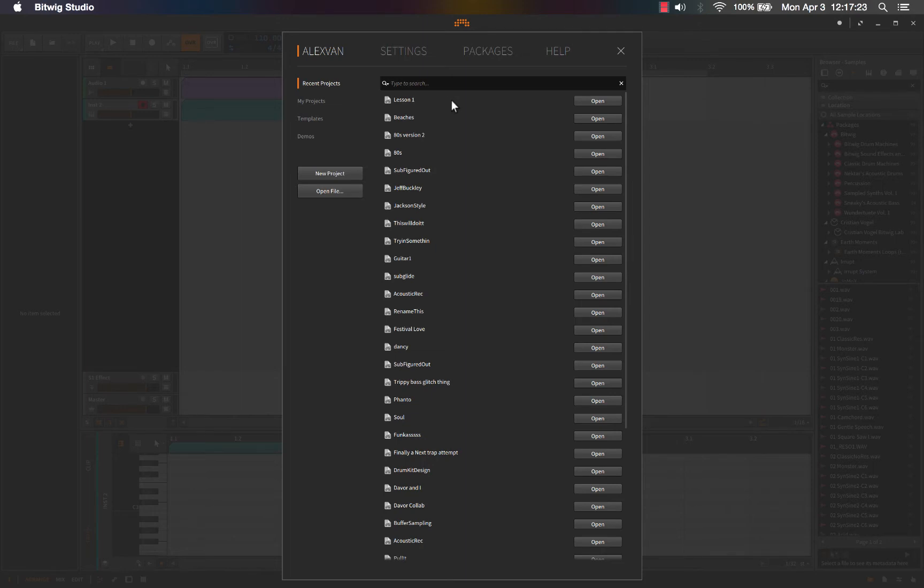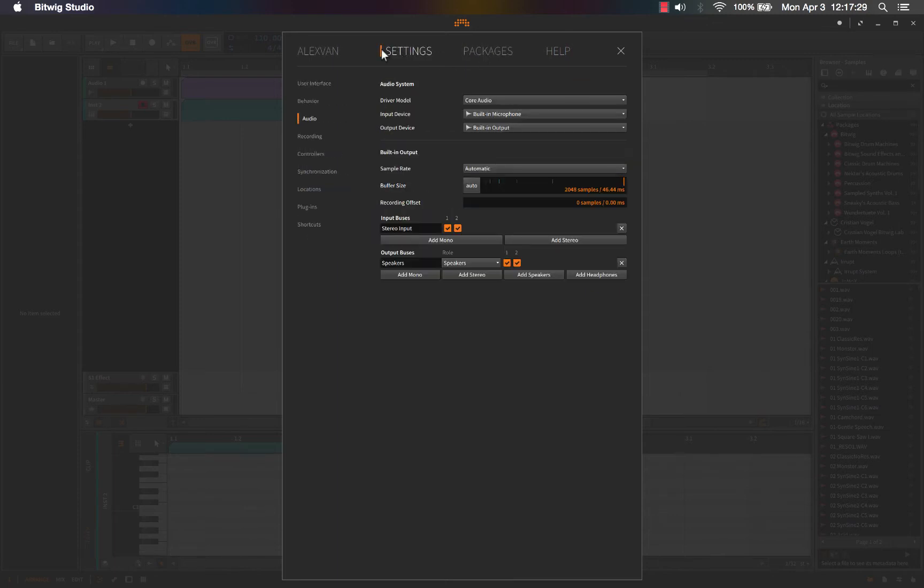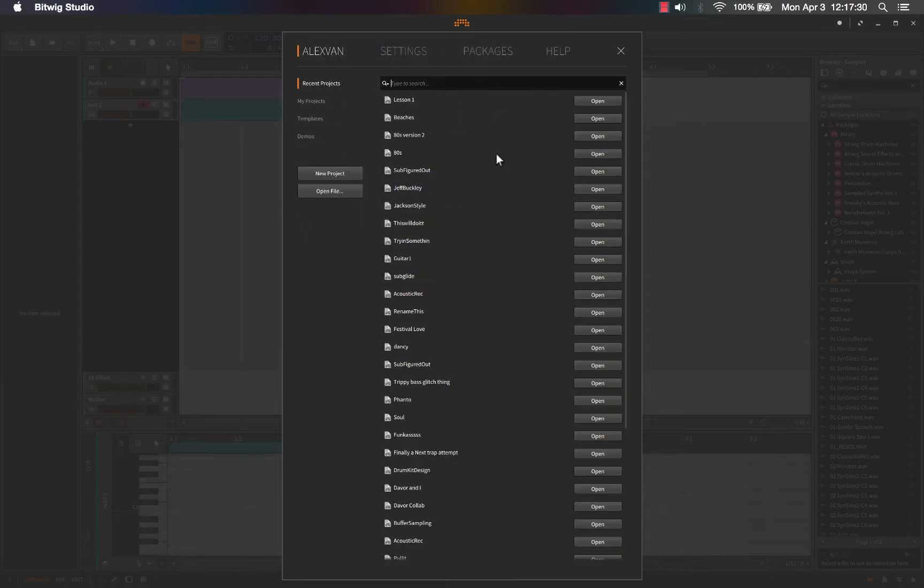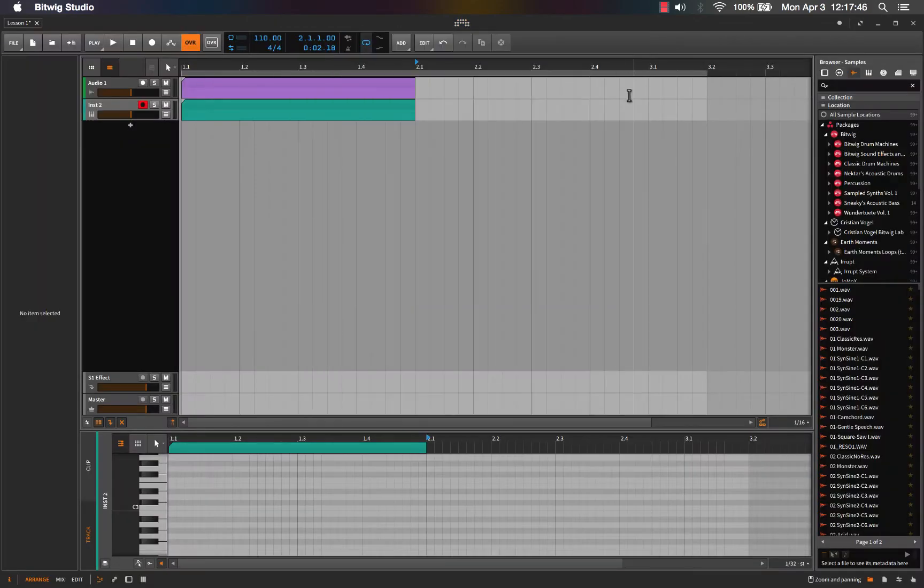Okay, so when you first open Bitwig you're greeted with this screen here. This is the dashboard and I kind of like this feature. Adobe's been putting it in their software for years now and I like it because I get to choose right off the bat. It doesn't automatically choose a new project or to open my last project, I get to choose. You won't have anything here if it's your first time, but just go ahead and click new project.